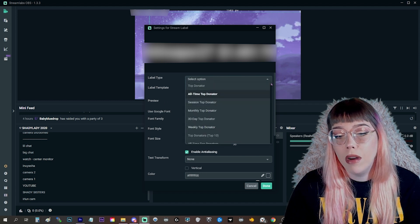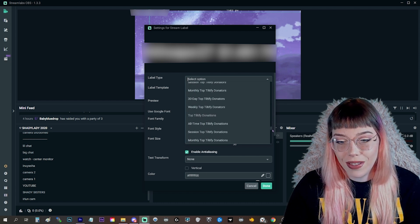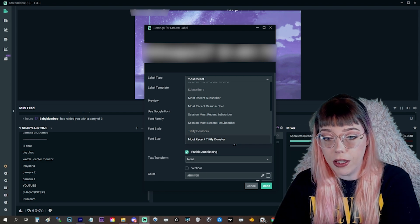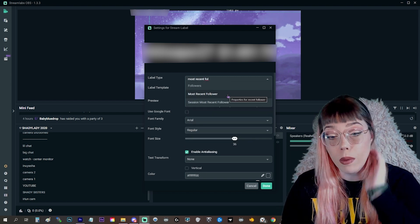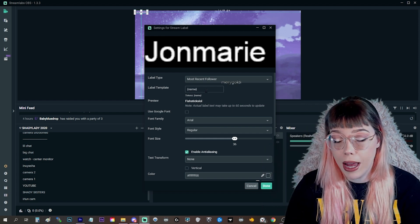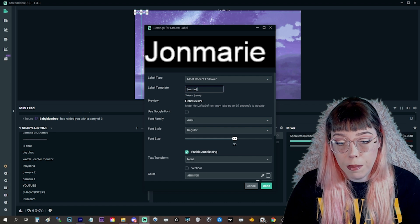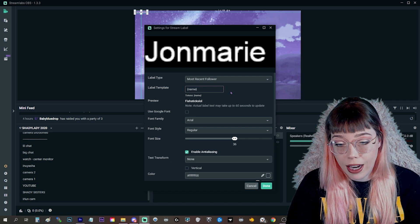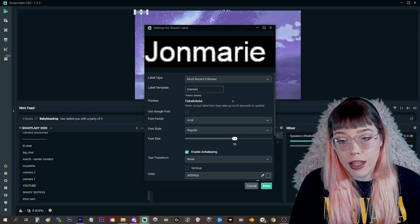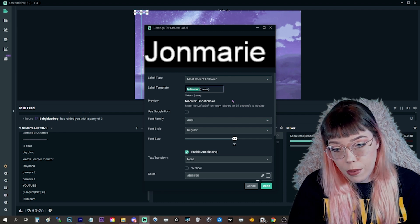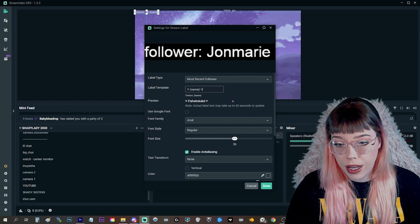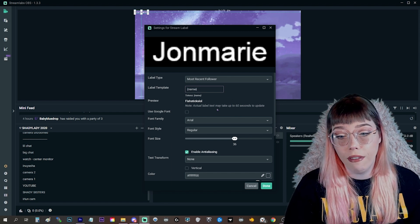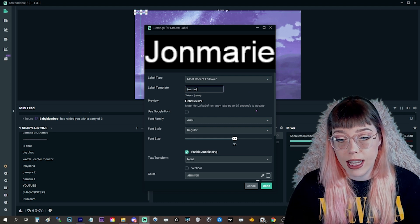You'll immediately have something pop up showing you a bunch of different options — there are so many I'm not even going to try to name them all. For now I'm going to add a most recent follower and you can see it pop up on screen. It's completely unformatted text-wise. You can see the label template with the name in squiggly brackets because that's what actually shows the name — but you could add anything you want, like 'follower' in front of it or a little text heart. I usually build the phrase 'most recent follower' into my overlay as a graphic, so I just have the username text popping up.